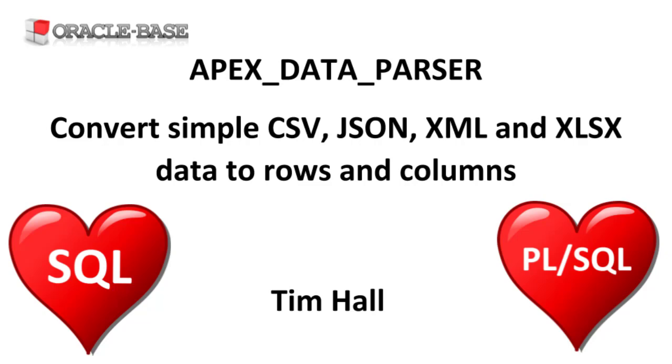The Apex Data Parser Package makes it easy to display formatted data as rows and columns from SQL. You must have Apex installed in the database for this package to be available, but you can use the package independently of Apex.